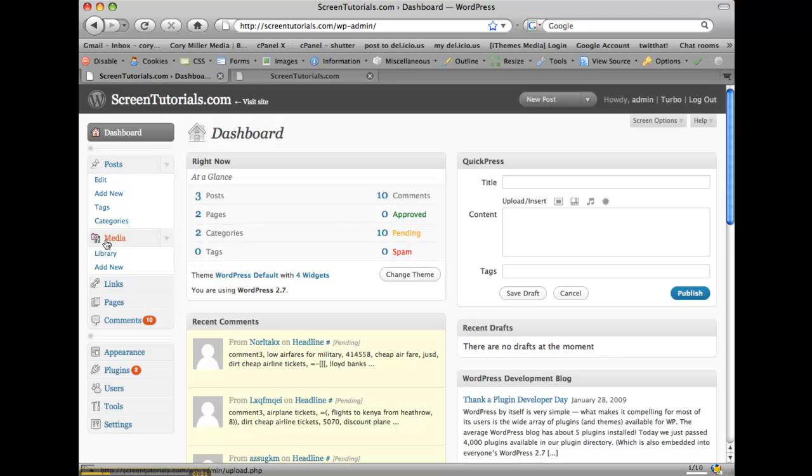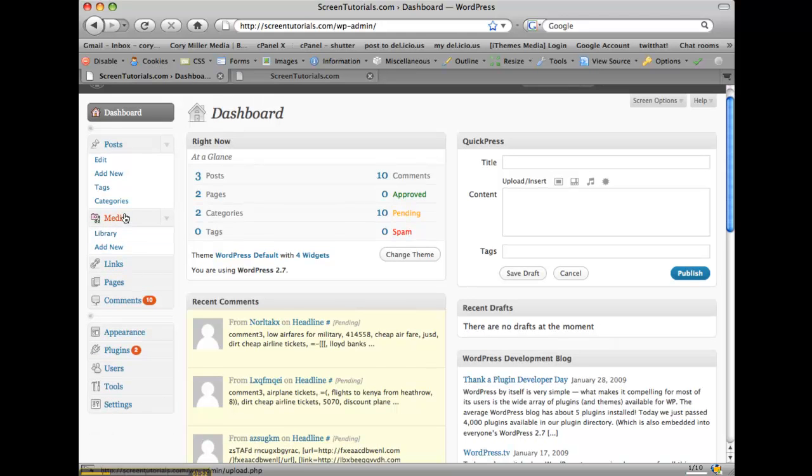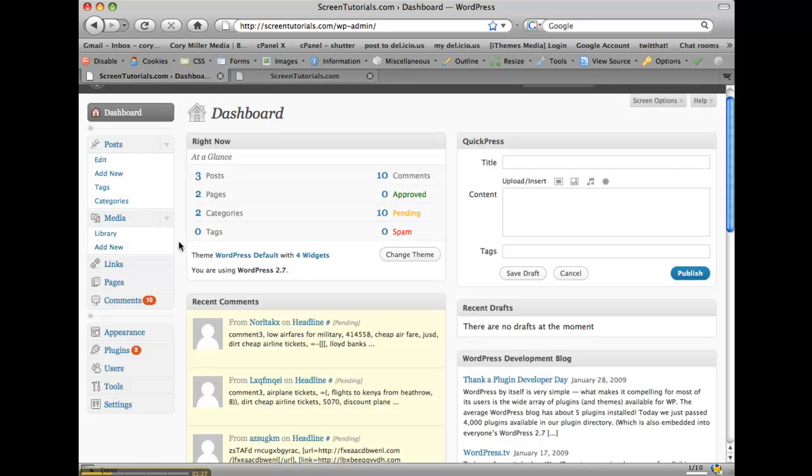The second section here is the media section where you can add, upload new media content like files, images, PDFs, things like that.